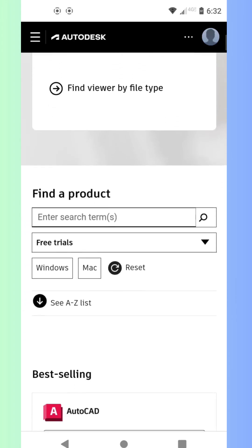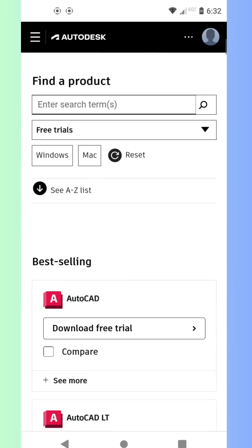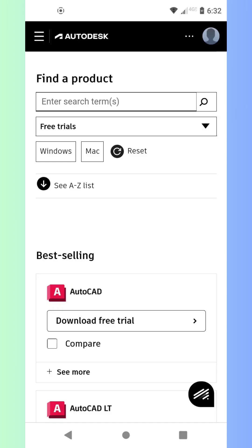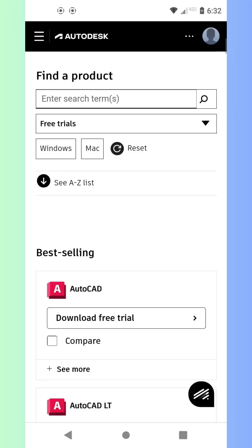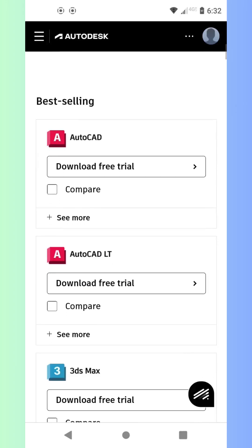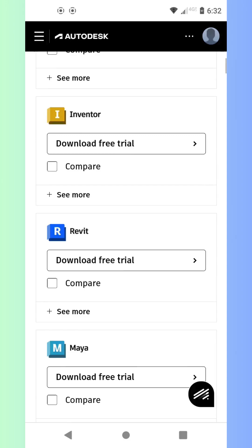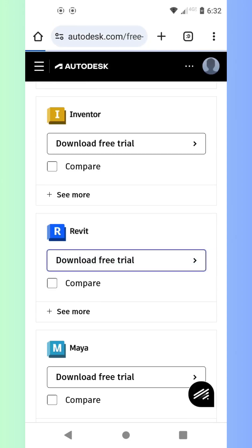Once you're there, you'll need to create an Autodesk account, or if you already have one, just sign in. New users, click Create Account and fill in your details. Existing users, simply enter your email and password.